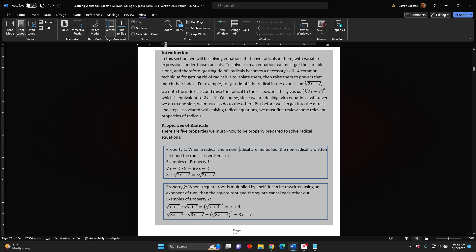Property 2: When a square root is multiplied by itself, it can be rewritten using an exponent of 2, then the square root and the square cancel each other out. Example: The square root of the sum x plus 4 times the square root of the sum x plus 4 equals the square root of the sum x plus 4, all in parentheses, squared, which simplifies to simply x plus 4.